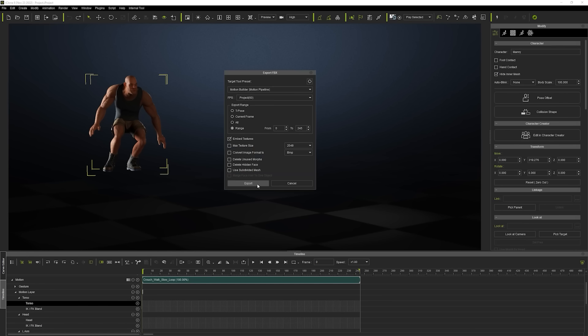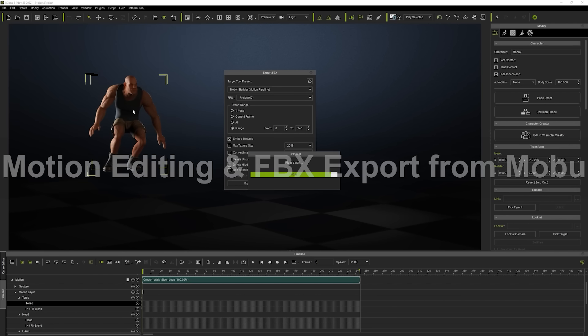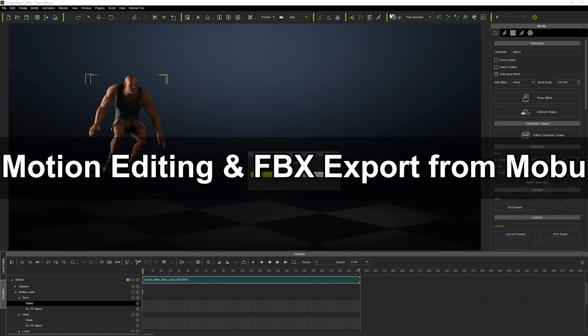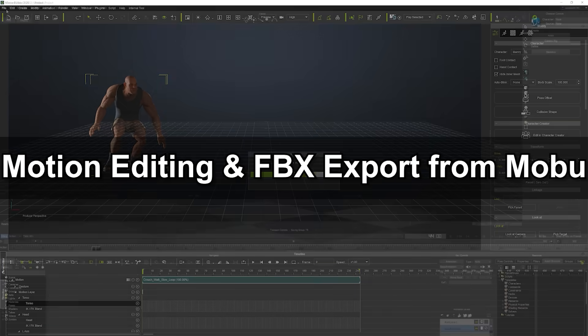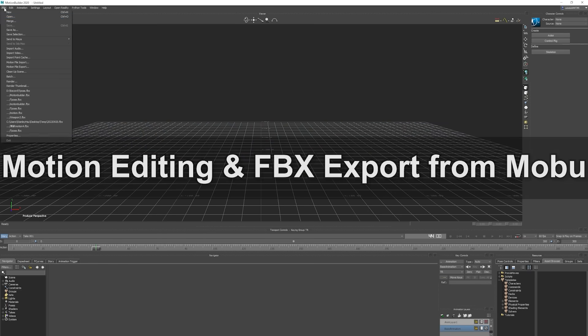Now that we've exported the necessary FBX files, let's import them into MotionBuilder. You'll want to start off by opening up the T-pose FBX file.